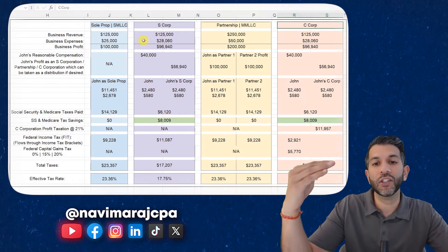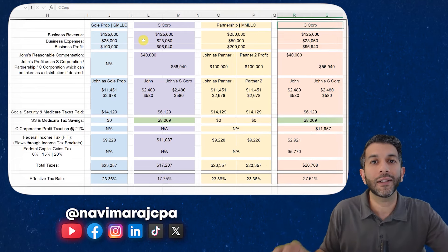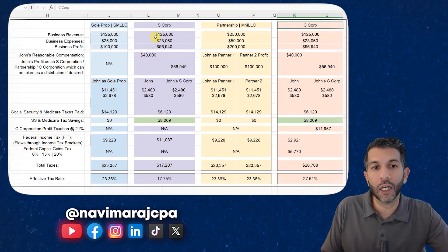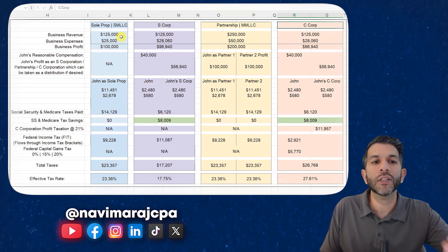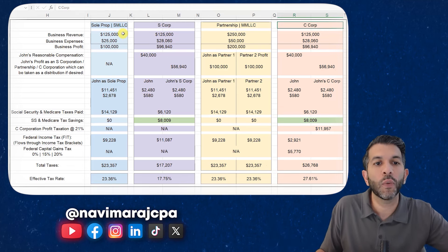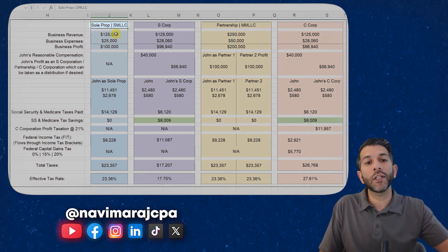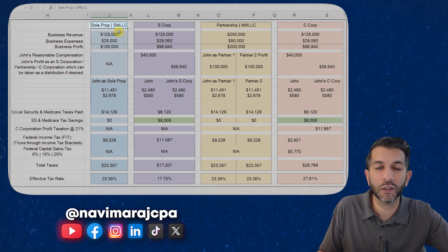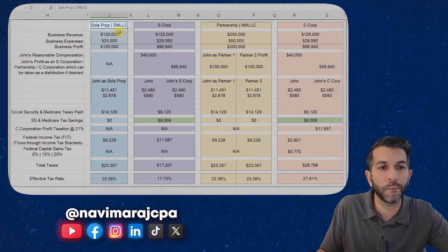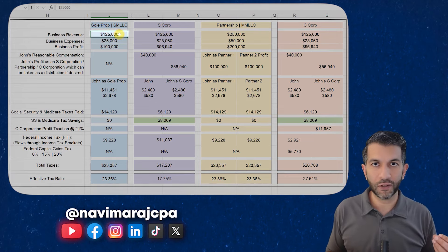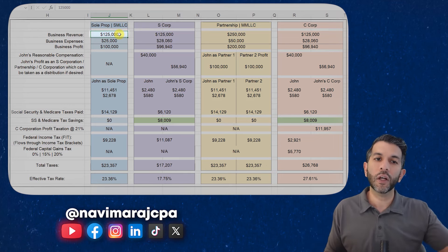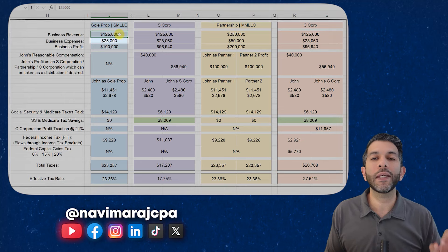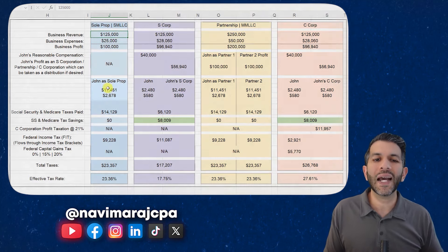Let me start with the sole proprietorship. You can just start doing business without an LLC and be taxed as a sole proprietorship, or you can form a single member LLC where the default tax treatment is a sole proprietorship. Let's say your business revenue was $125,000 — you sold products or services. You had $25,000 in business expenses such as advertising, and you landed with a profit of $100,000. What taxes do you have to pay?